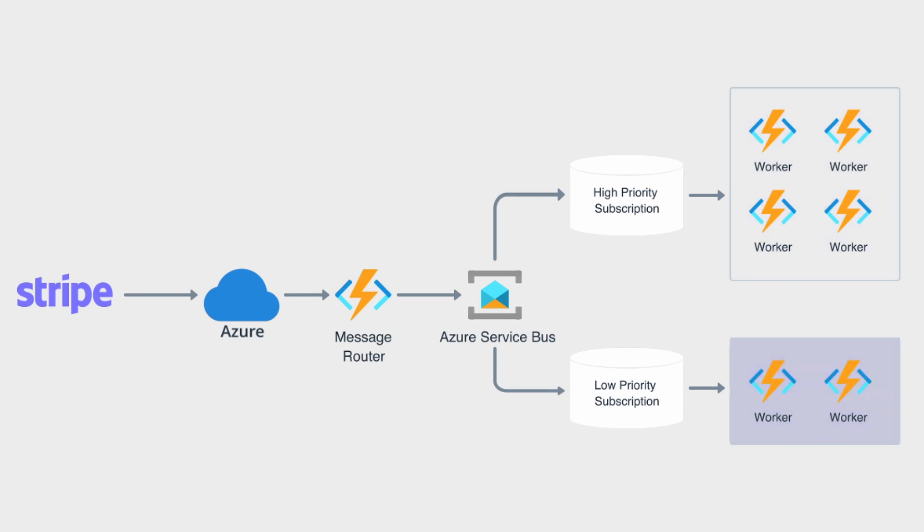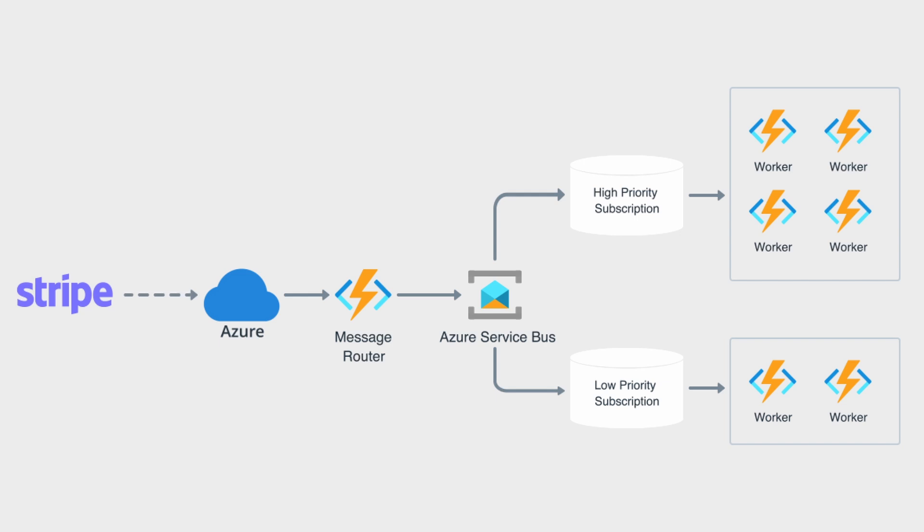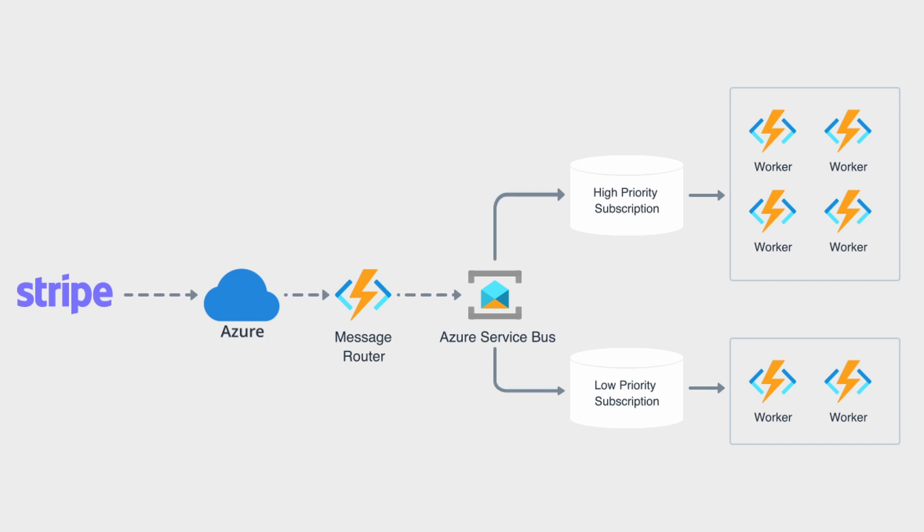Now, the higher priority worker pool will have more worker instances inside of it, as well as being run on more powerful hardware. As events happen in Stripe, we'll set up an event destination that'll route events over into the cloud. Once it hits our message router, which essentially be a serverless function, it'll assign different priorities to those messages and publish them into our Azure Service Bus instance.